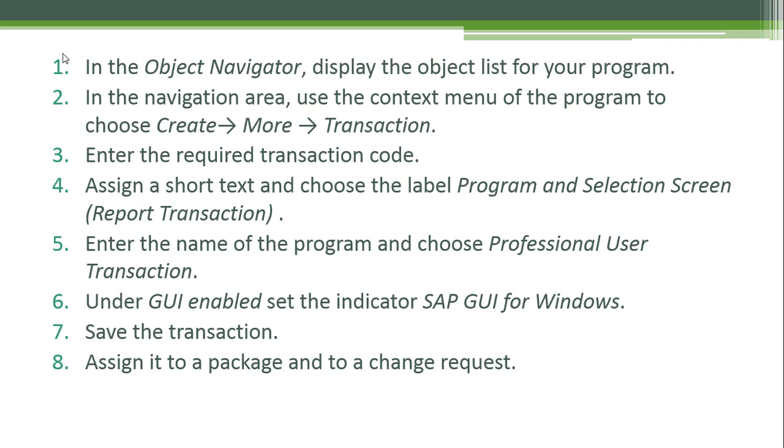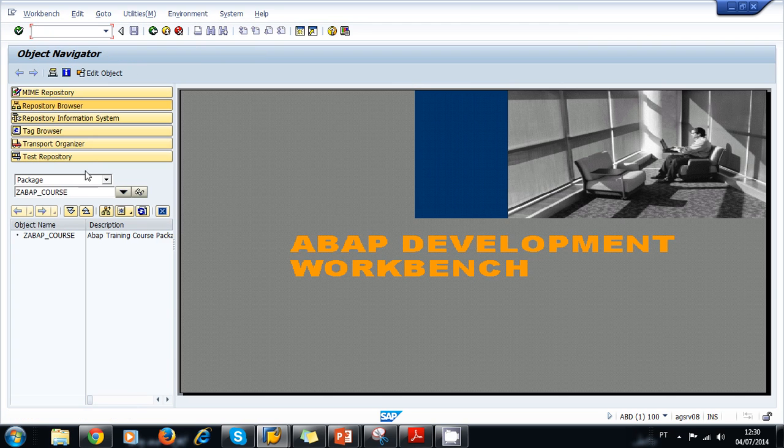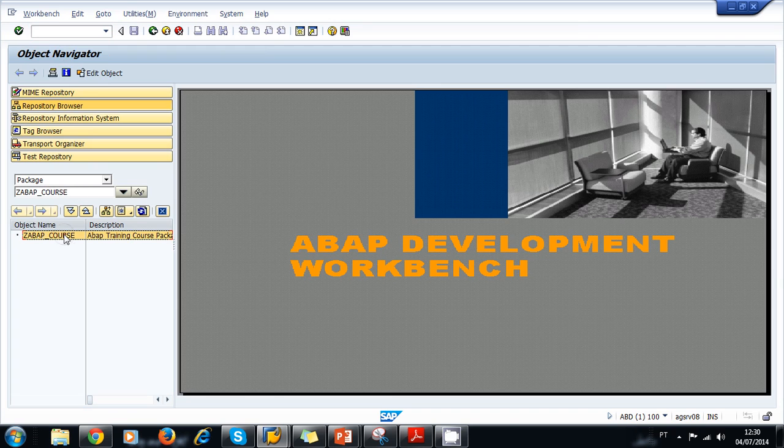Let's log on to our subsystem, activate an object, and create a transaction. We navigate to our Object Navigator and then navigate to our package. Let's make sure we are inside our ABAP course package.